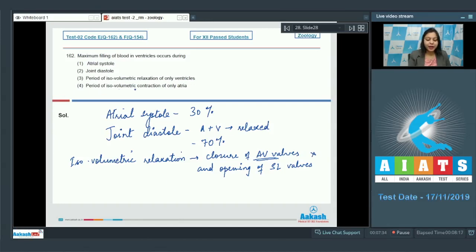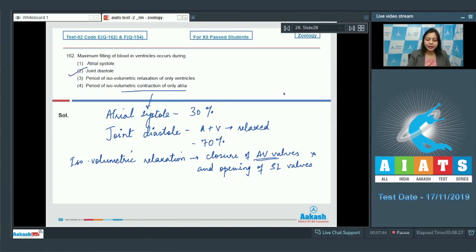Option number 4: period of isovolumetric contraction of only atria. Contraction of atria is atrial systole. So the correct answer becomes option number 2, that is joint diastole, where 70% of the filling occurs.